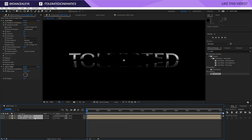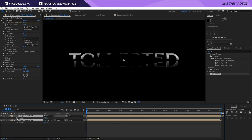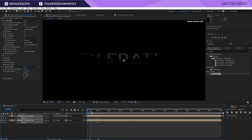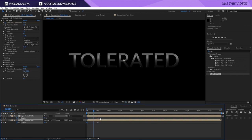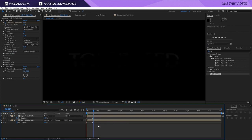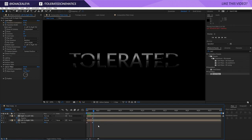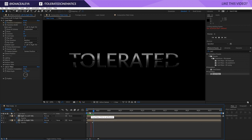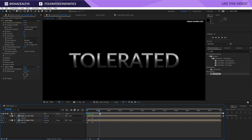I'm going to select both of my title layers, press T on the keyboard, and click the stopwatch for Opacity. Move one second forward and set opacity to zero — so the text fades in. I'll set the keyframe a little bit closer to the start, and now it's fading in while also making this cool card-wipe animation.